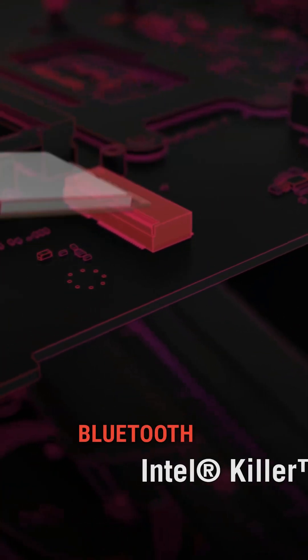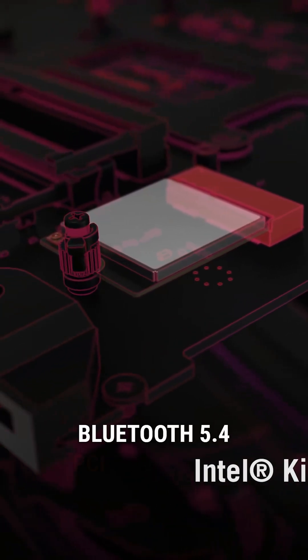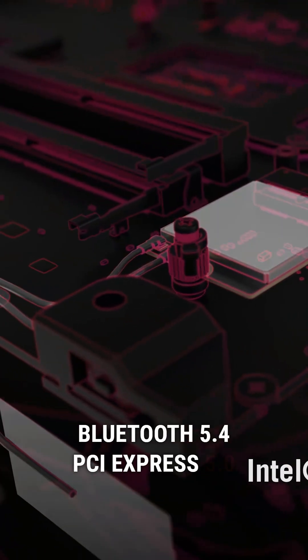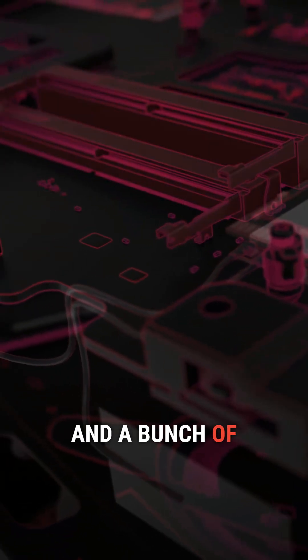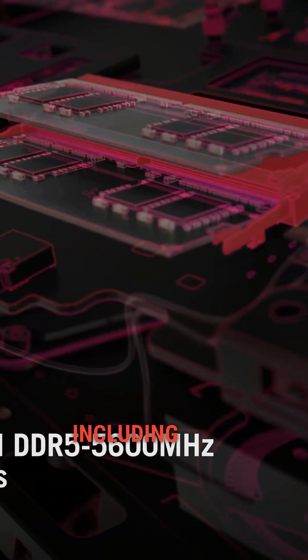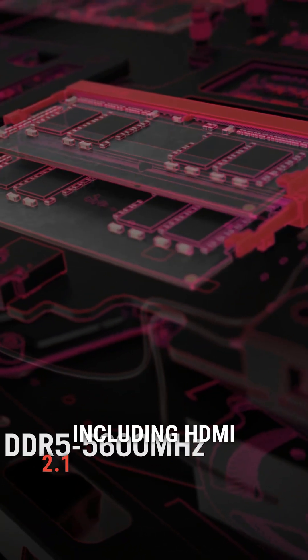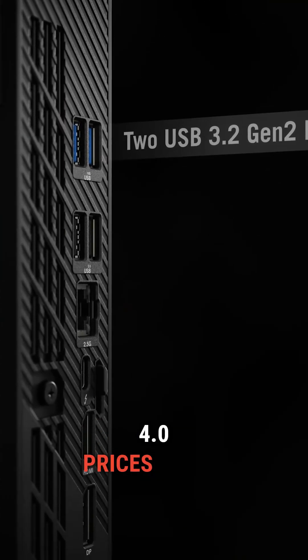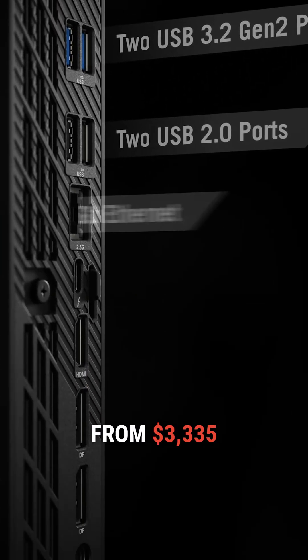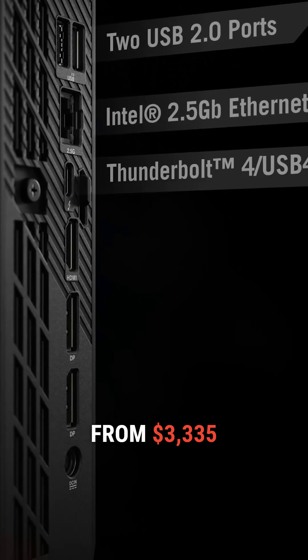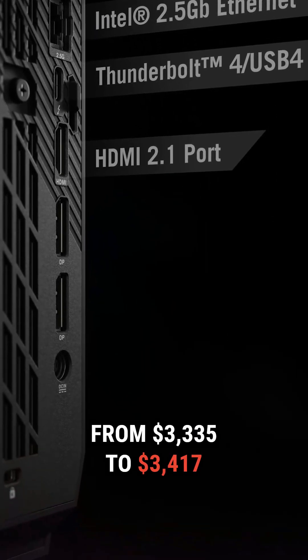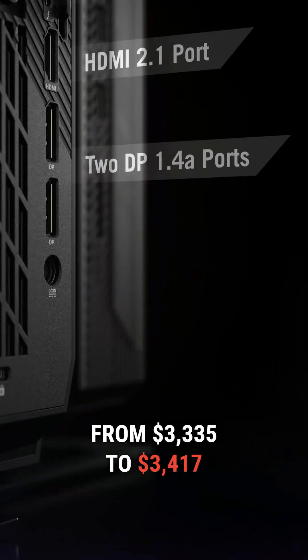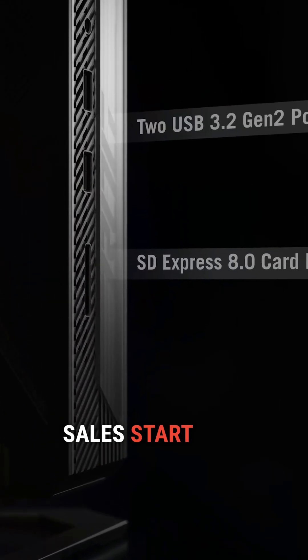It features WiFi 7, Bluetooth 5.4, PCI Express 5.0 and a bunch of ports including HDMI 2.1 and Thunderbolt 4. Prices range from $3,335 to $3,417. Sales start this month.